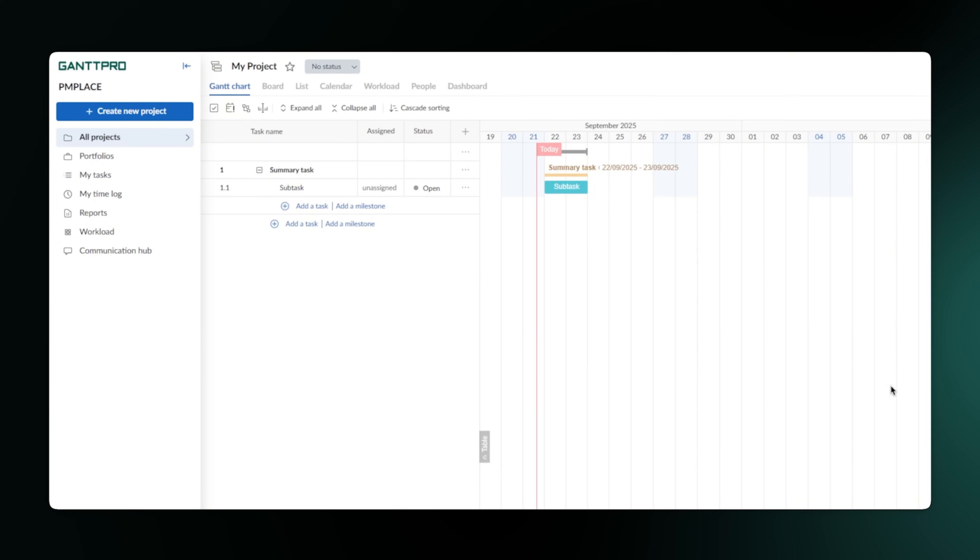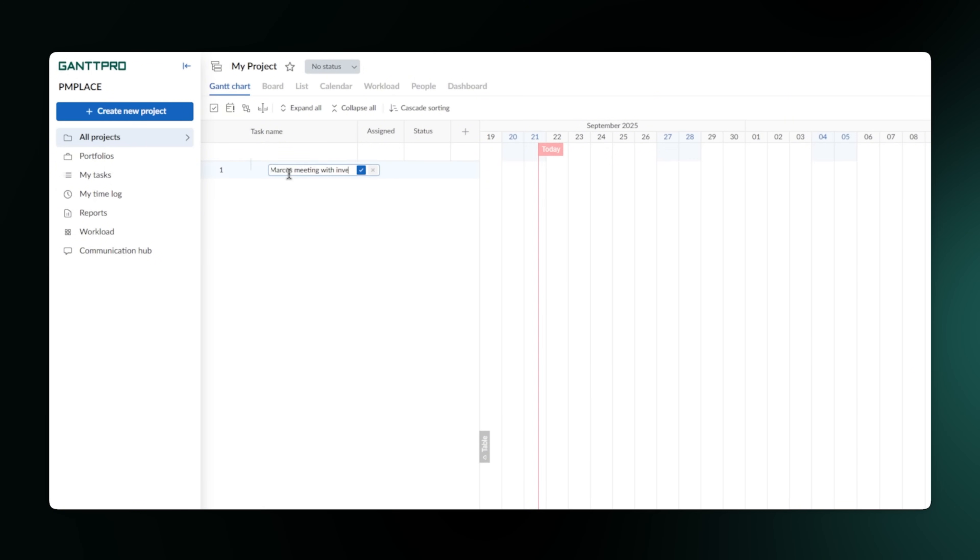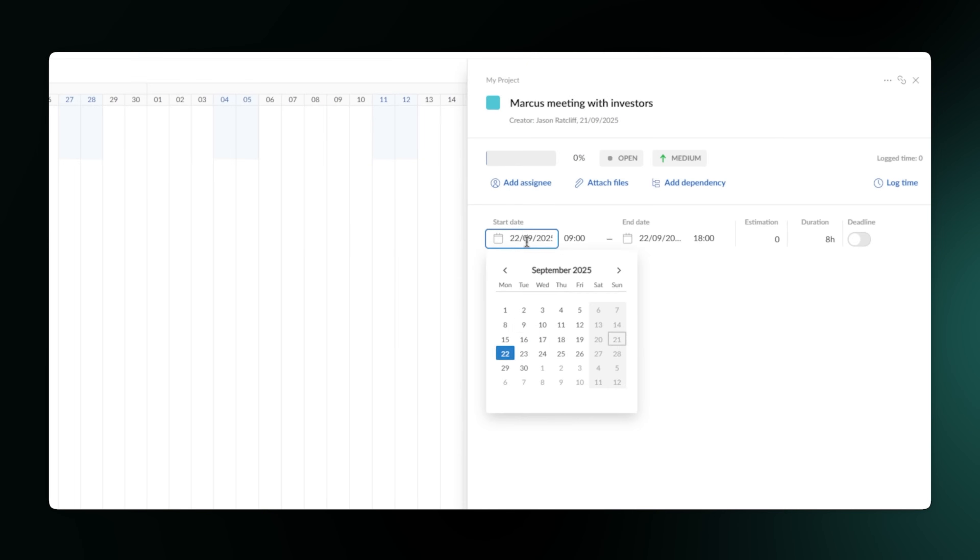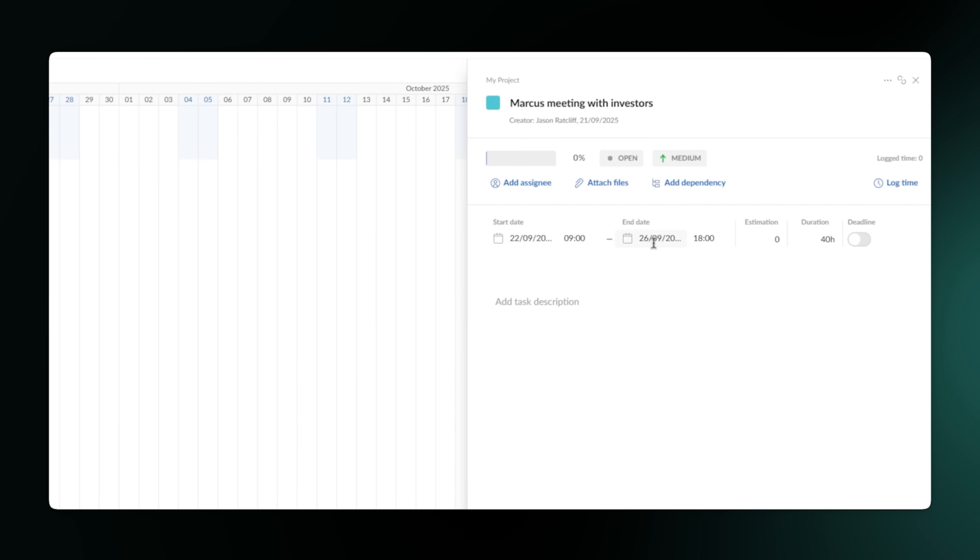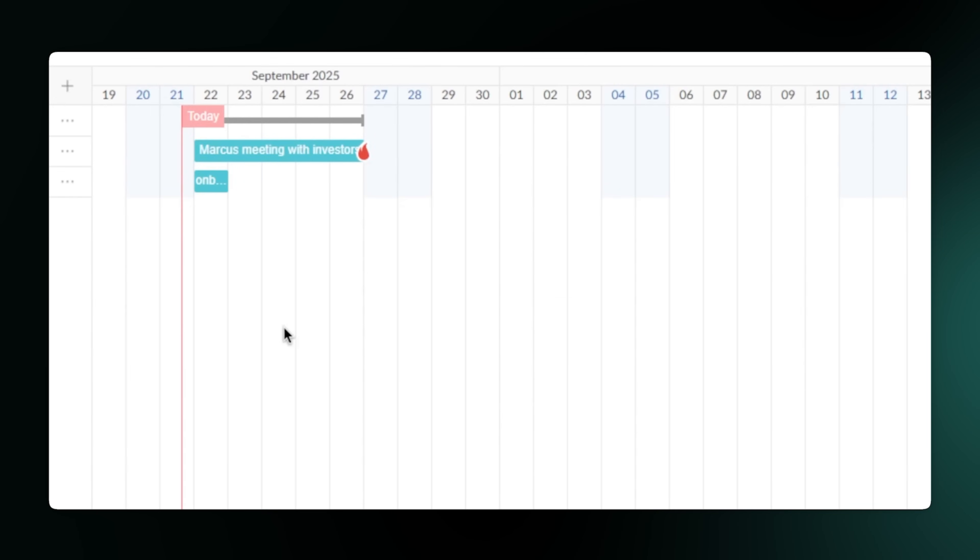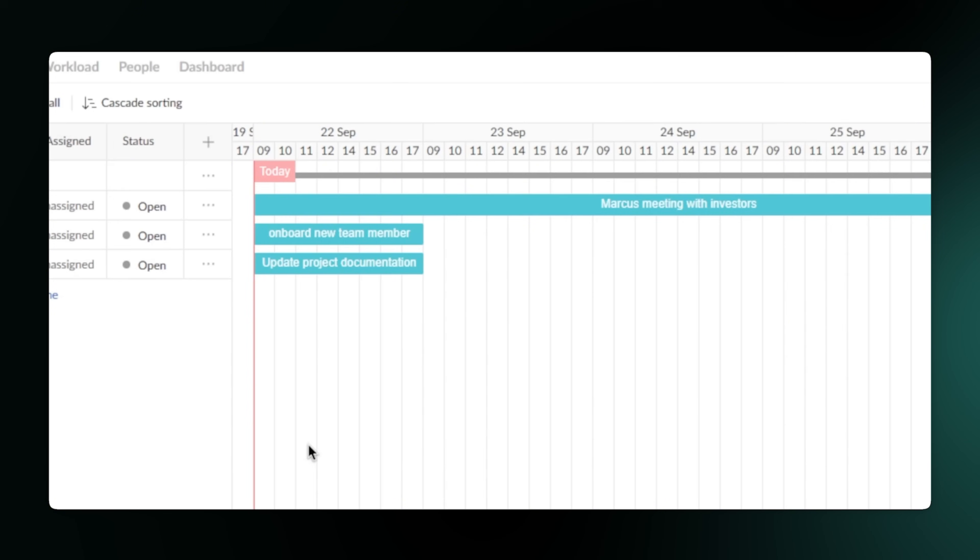Once your project is created, the first thing you'll notice is the Gantt chart. This is a super powerful way to visualize your project. You can add all your tasks right here, set a start date and a due date. But what makes it so useful is how you can link tasks together.